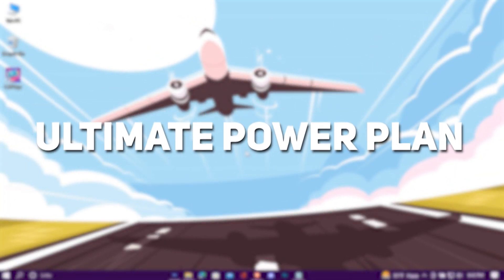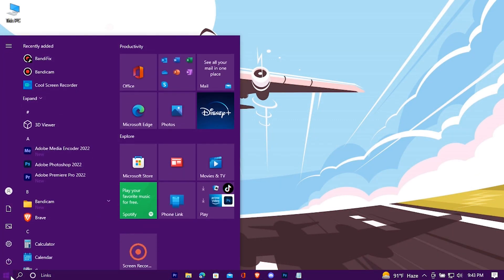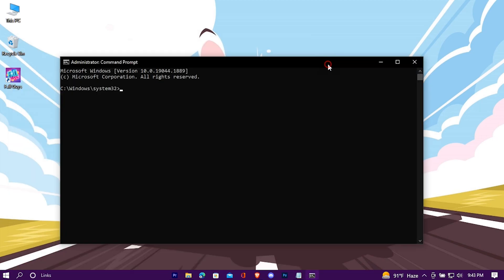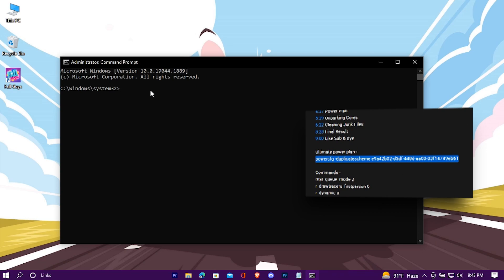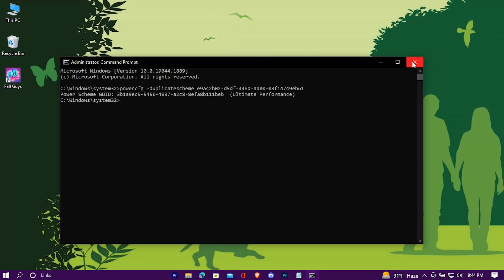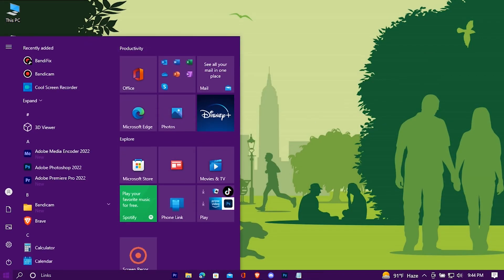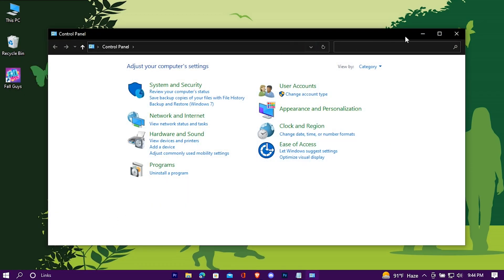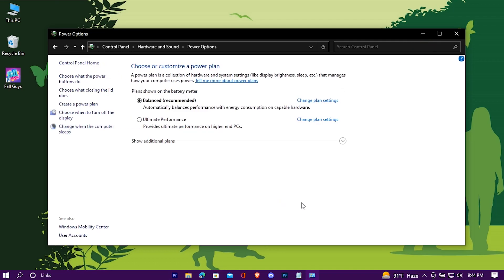Now we're going to turn on Ultimate Power Plan mode. Open Command Prompt as an administrator and paste the code which you'll find in the description, then hit Enter. Now go to Control Panel, then Power Options. Here, check Ultimate Power Plan.